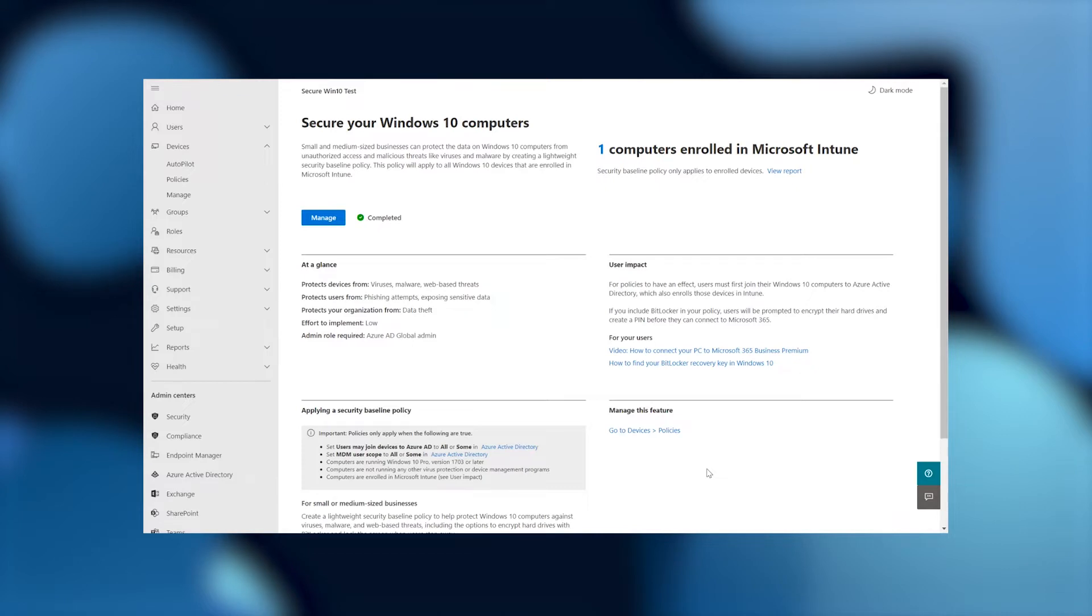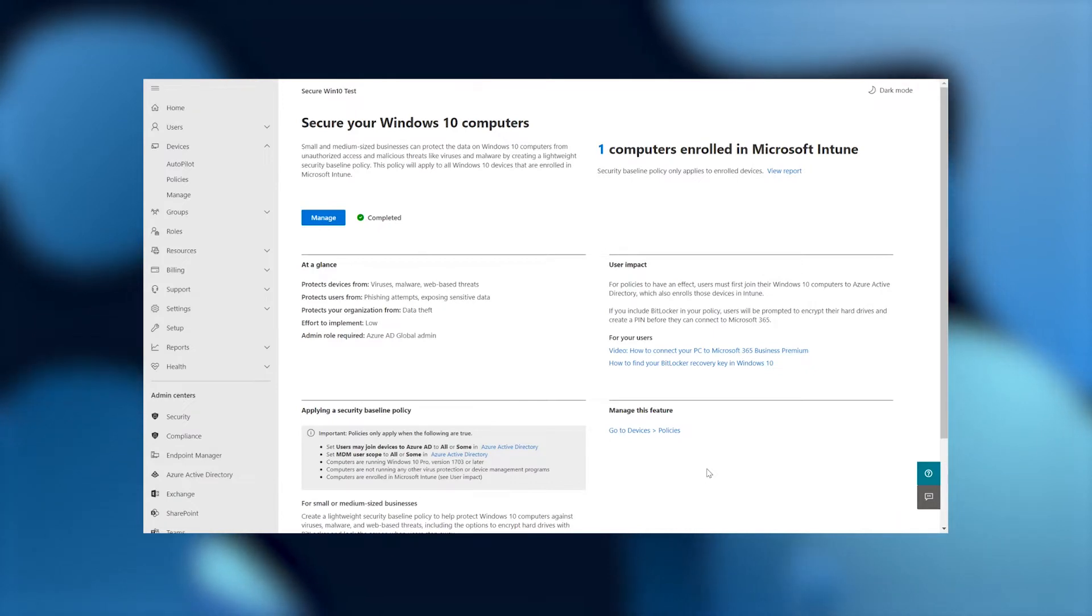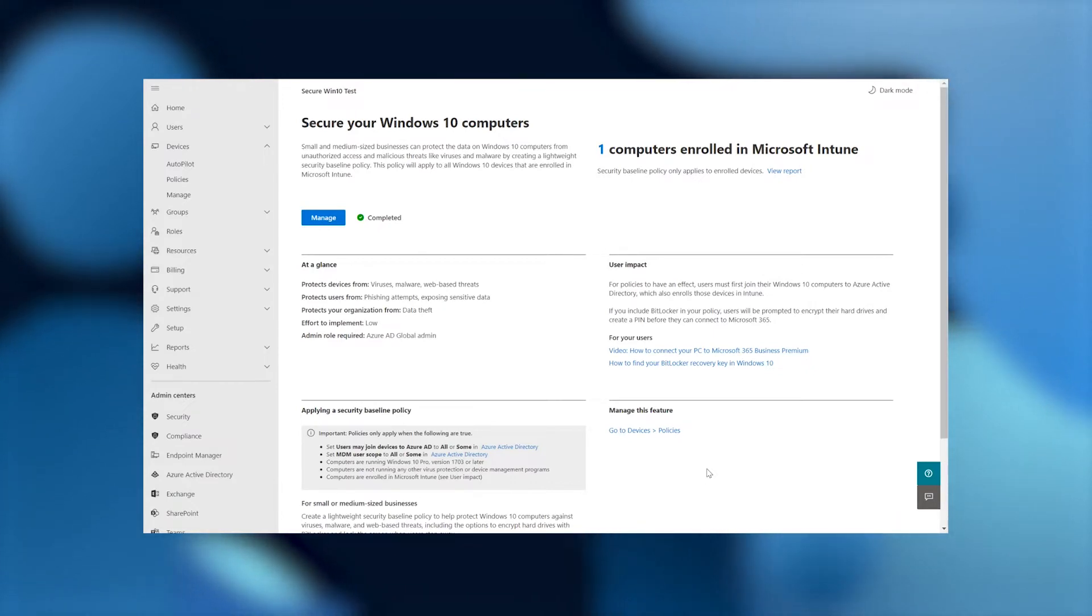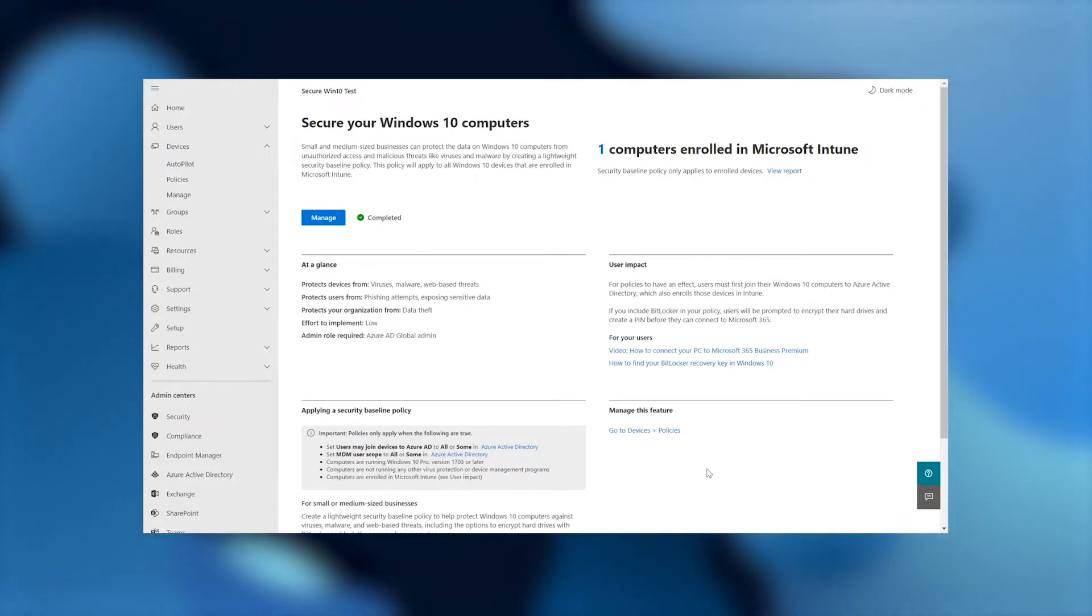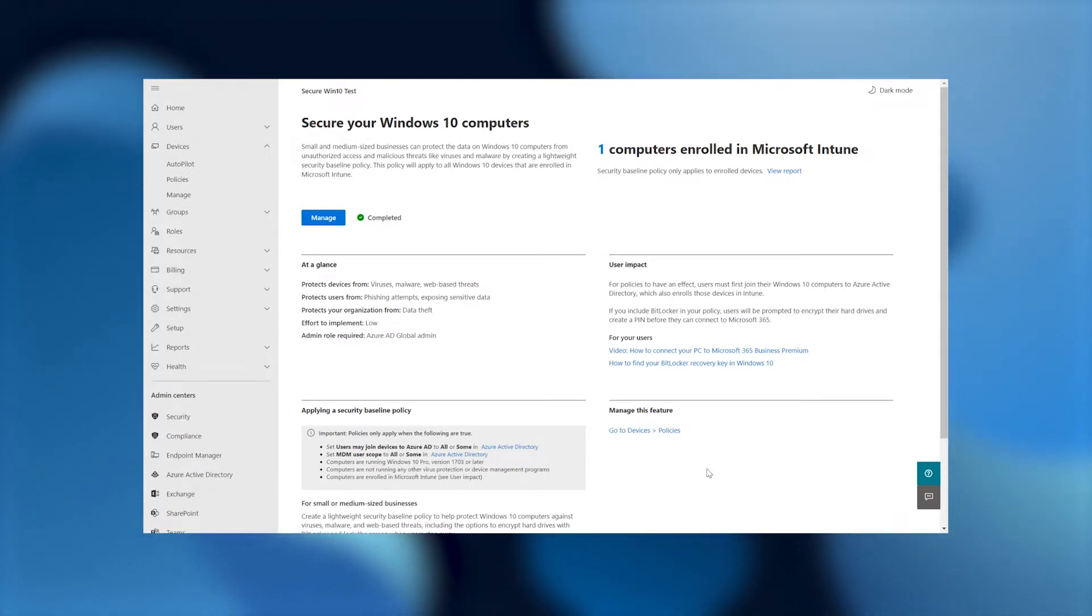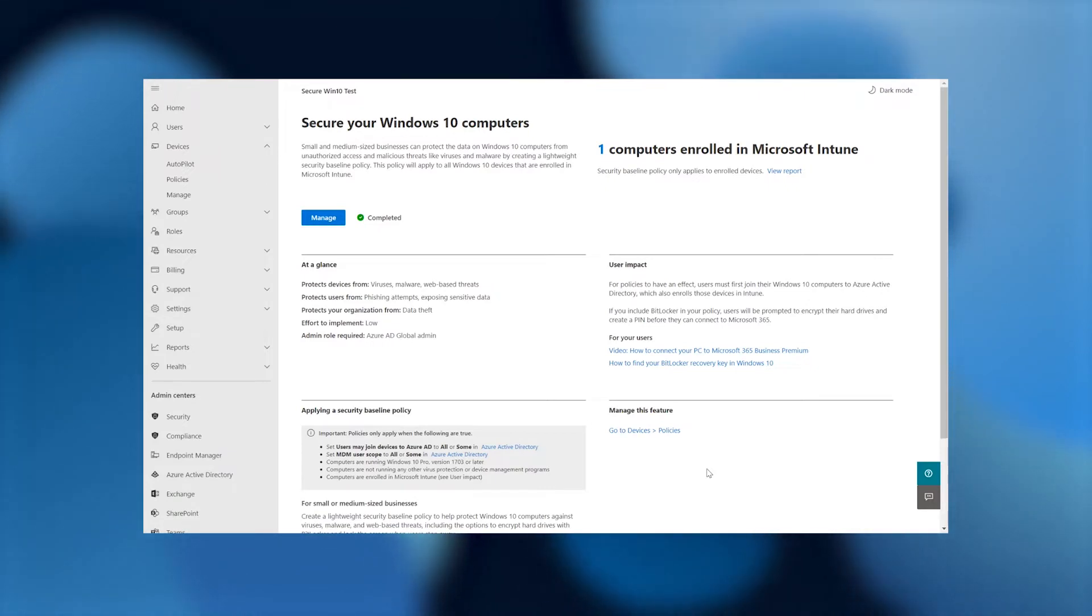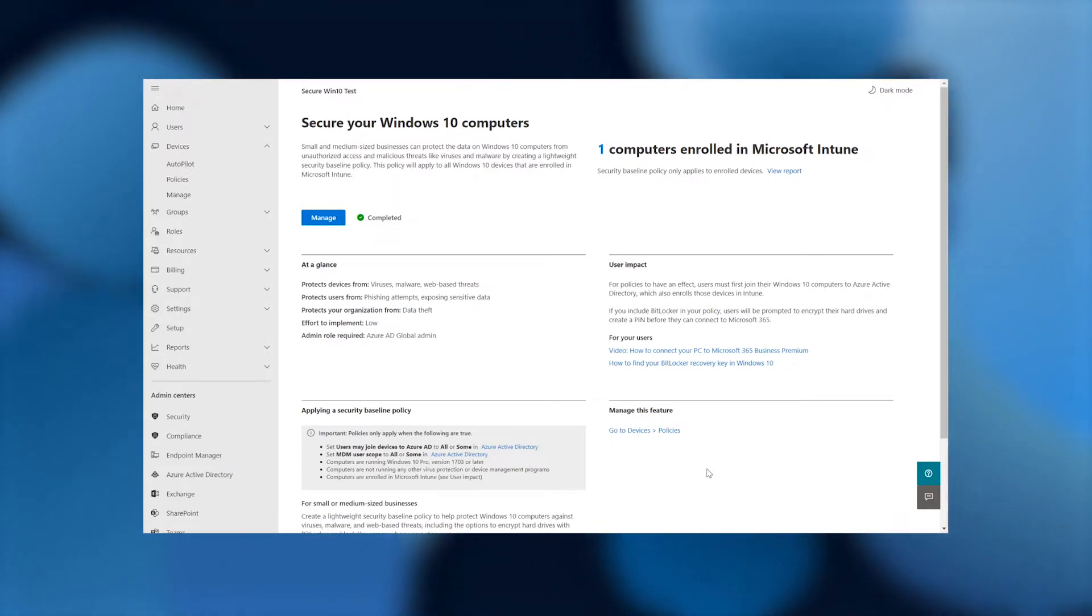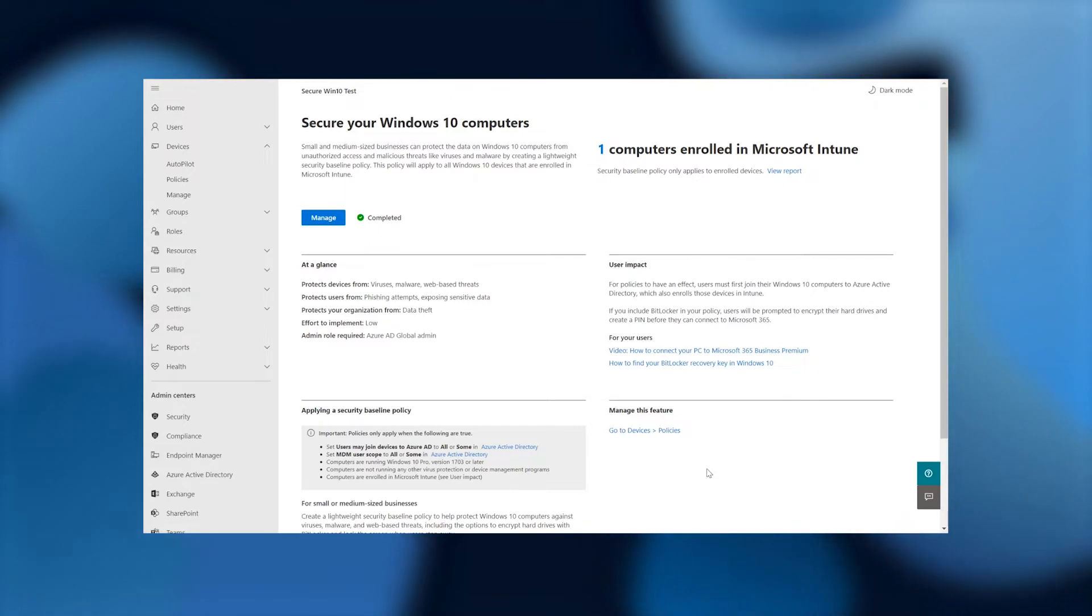One thing I want to draw your attention, if you look here on the right of the screen, it says one computer is enrolled in Microsoft Intune. This has already been enrolled in Microsoft Intune. So what we're going to do, we're actually going to work on this particular computer and we're going to create these policies. And as I mentioned just before, we're going to create a set of policies that will ensure that this particular device in this organization is using Microsoft Defender.